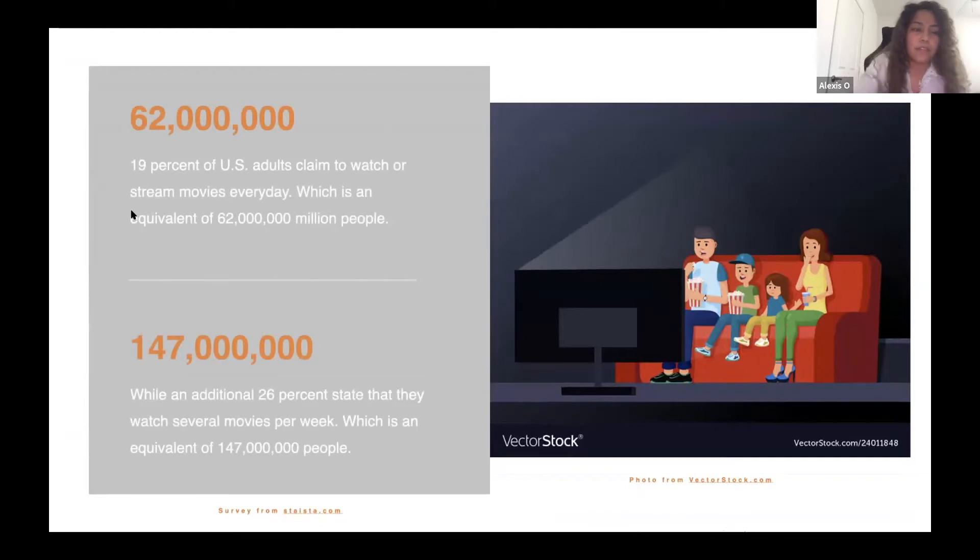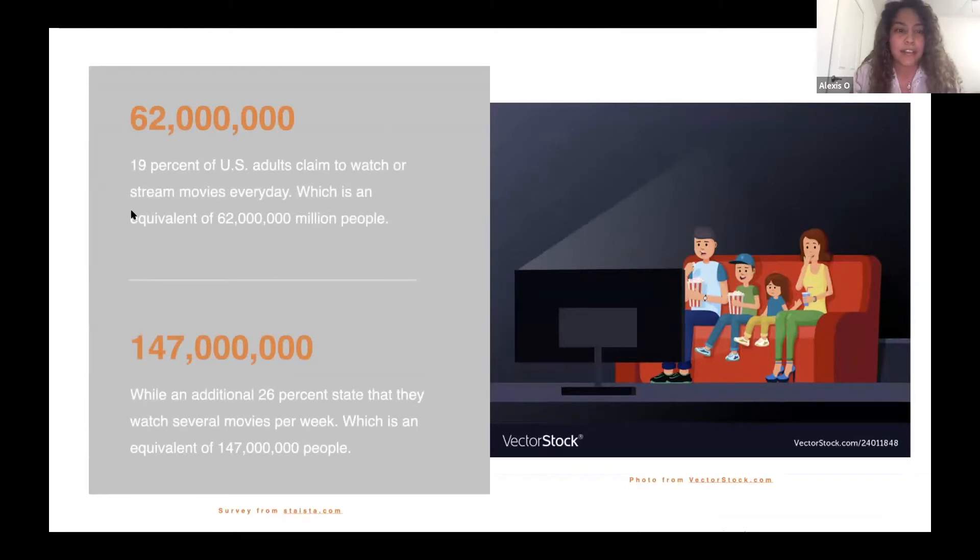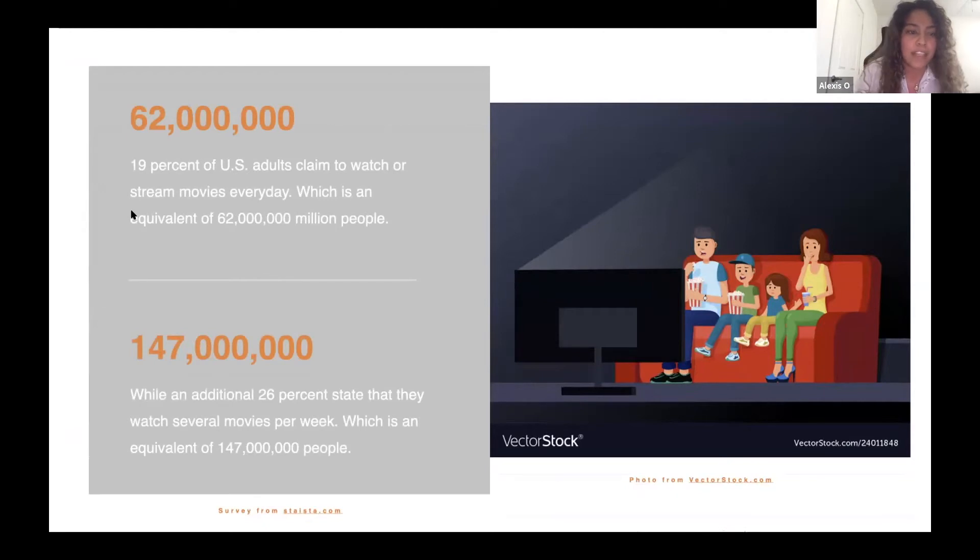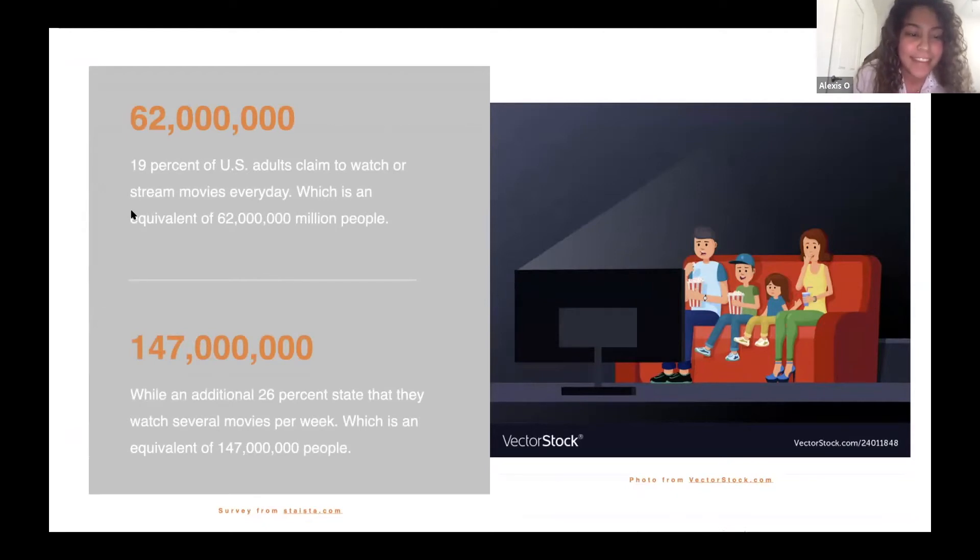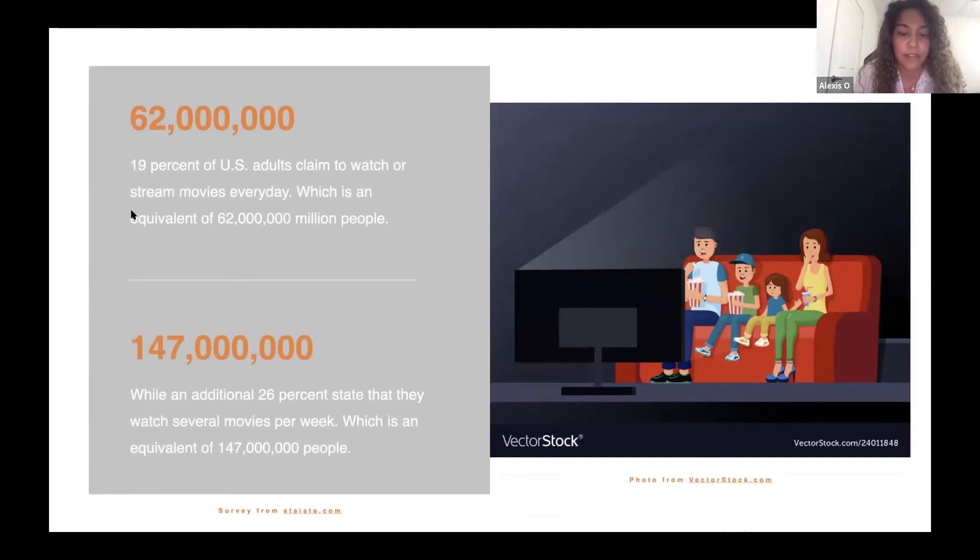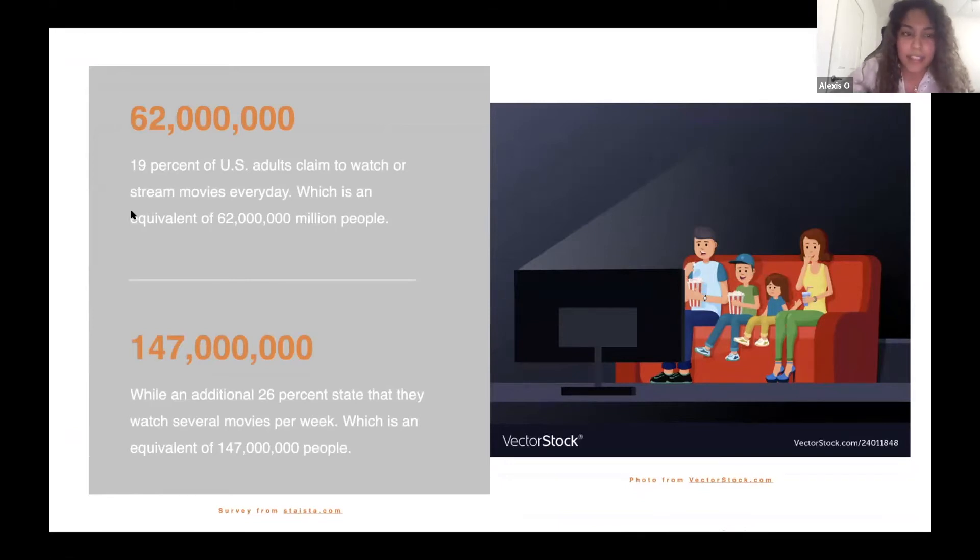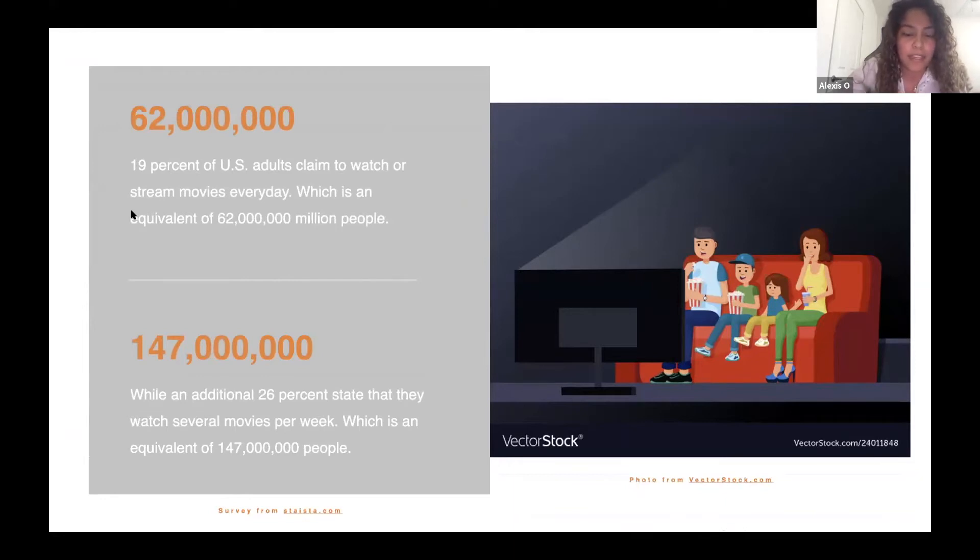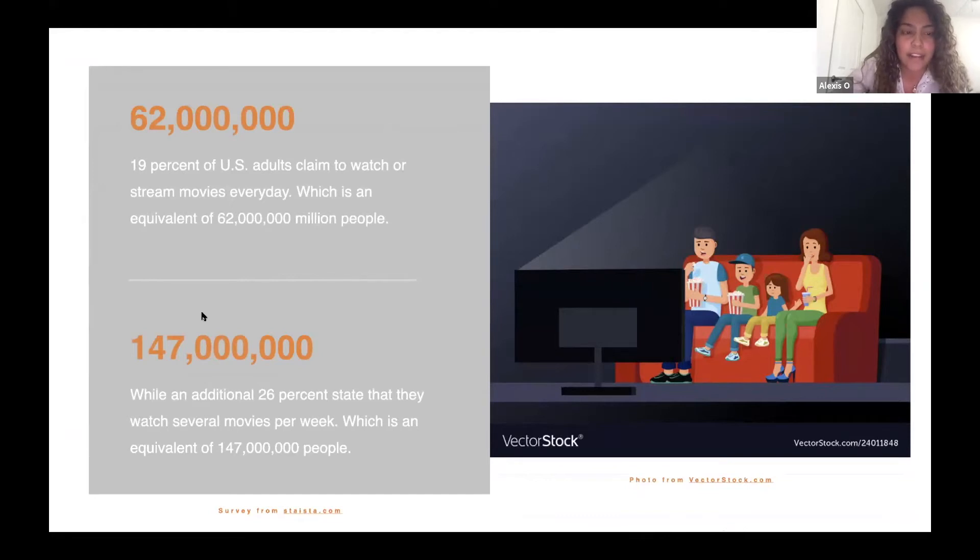When I was doing research, I found out that 90% of U.S. adults claim to watch or stream movies every day, which is an equivalent of 62 million people, and an additional 26% state that they watch several movies per week, which is an equivalent of 147 million people. So the area to come out with a movie app helping people choose what movie they want to watch is high right now.